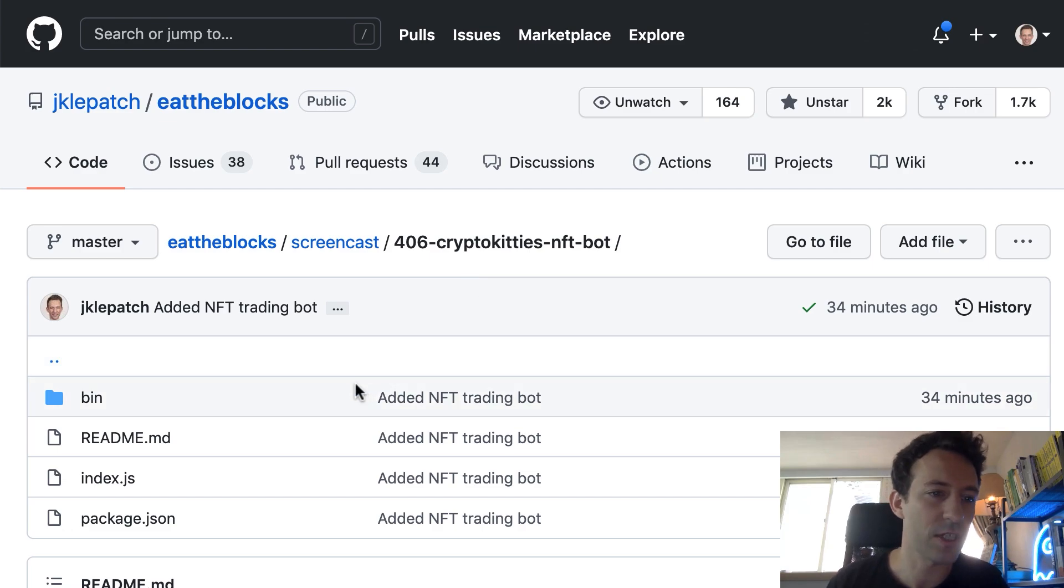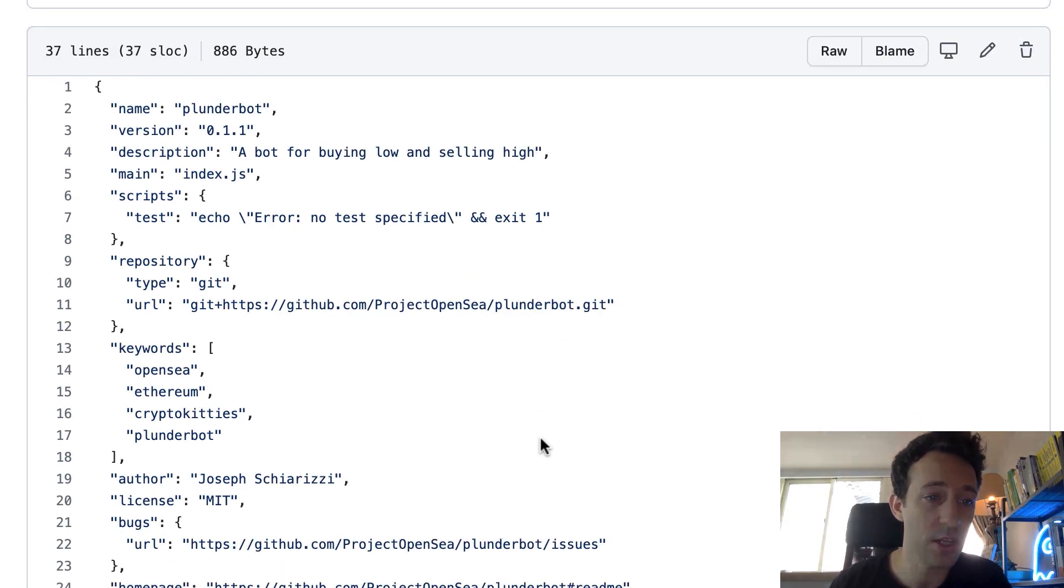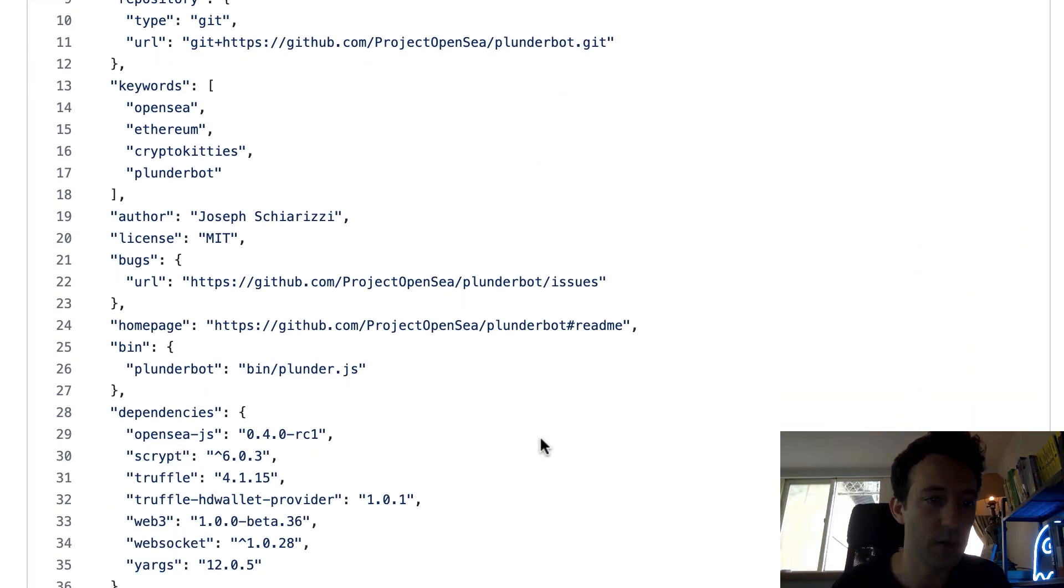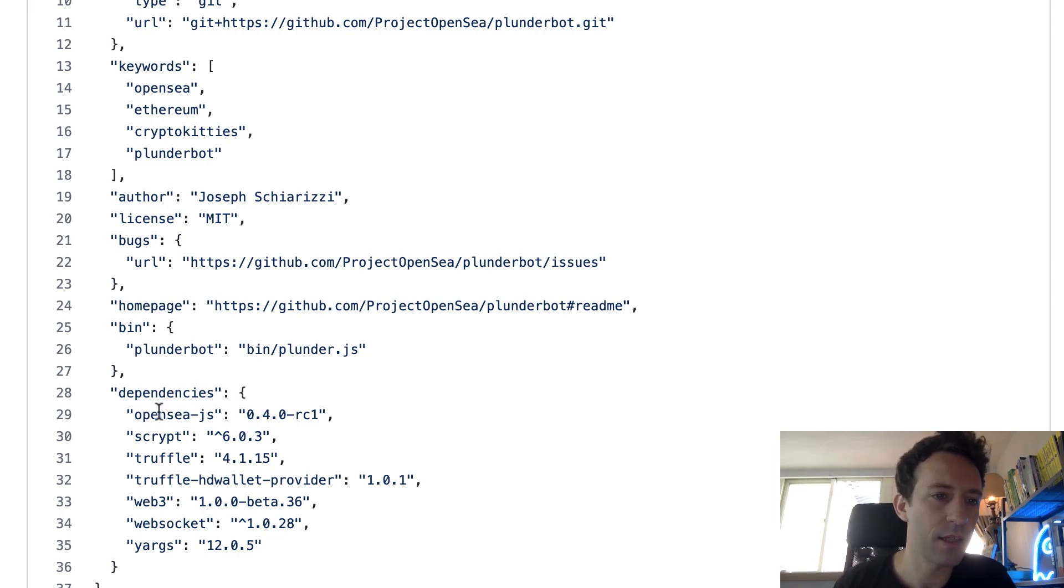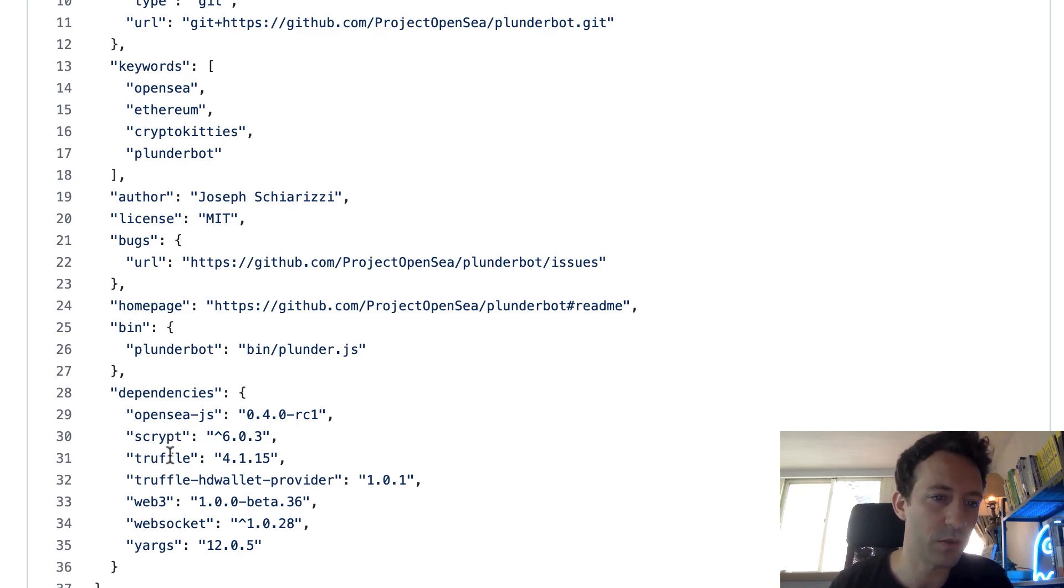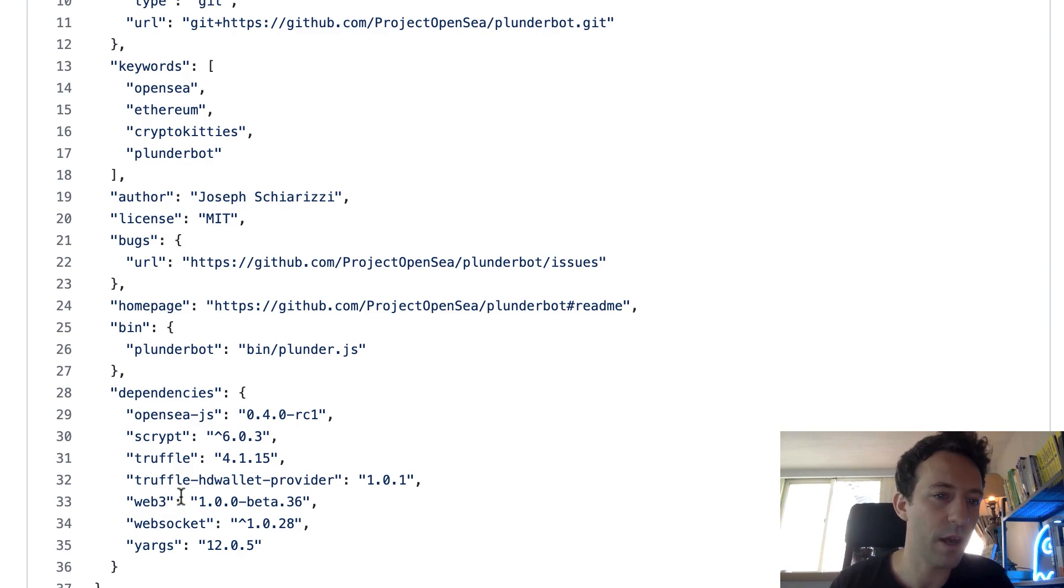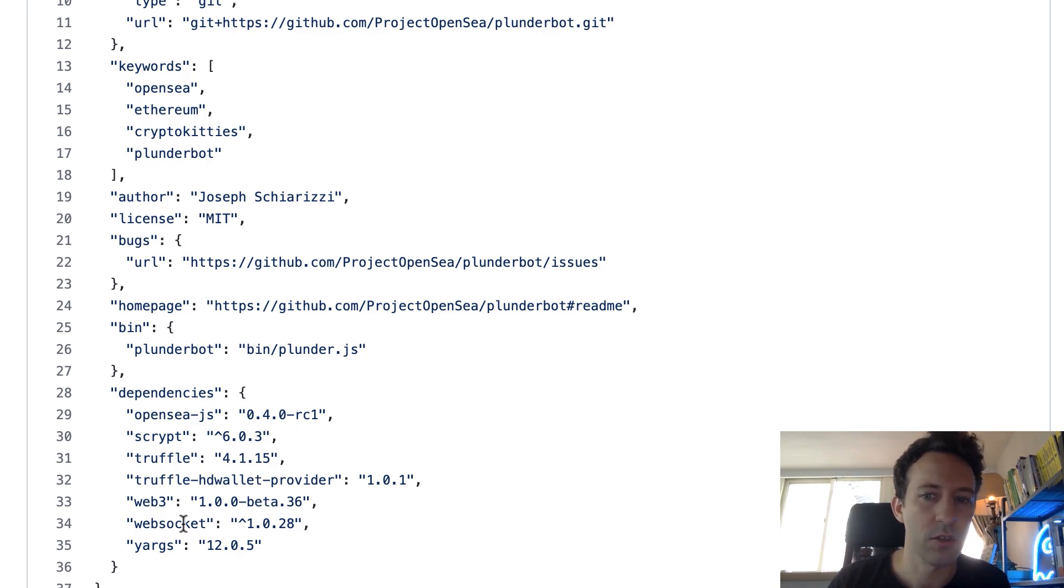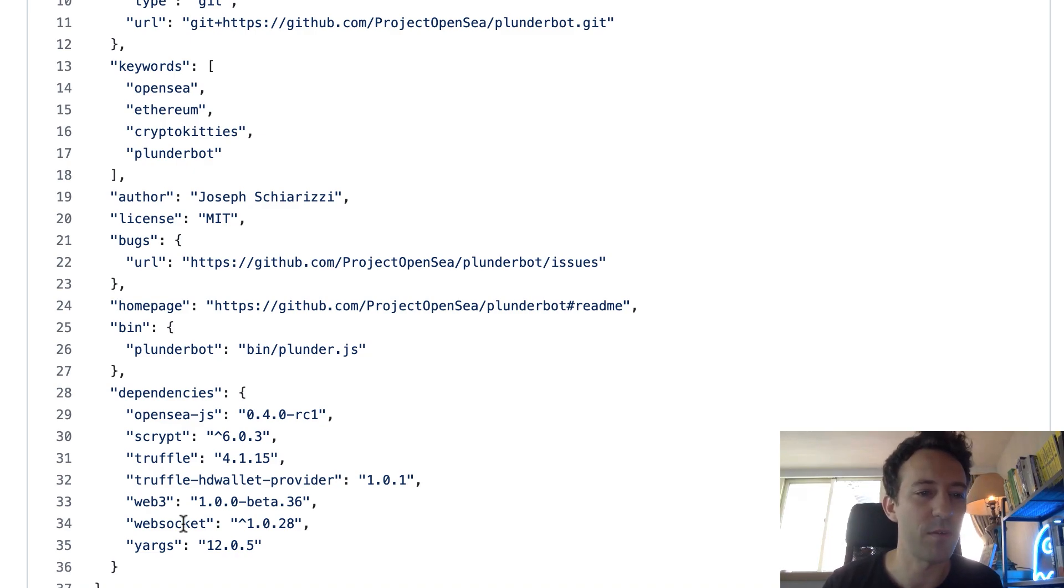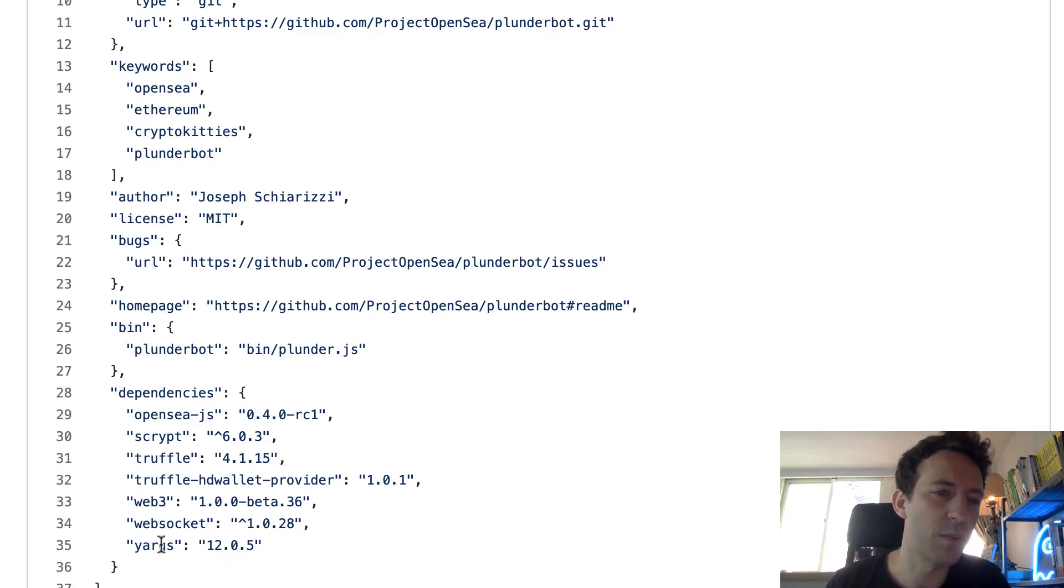Okay, so first I like to start my code exploration by checking out what we have in package.json to see what are the dependencies. So here we have the JavaScript client of OpenSea. Then here this is a library for cryptography. Truffle - this is a framework for smart contracts. Then Truffle HD wallet provider, this is used to import your private key. Then Web3, this is used to interact with the blockchain. But we can see that this is quite an old version of Web3. Same for Truffle. Then a library for WebSocket. So I guess for a trading bot it kind of makes sense that we have WebSocket because we want to listen to events. And Yargs, I'm guessing this is a library to build command line tools.